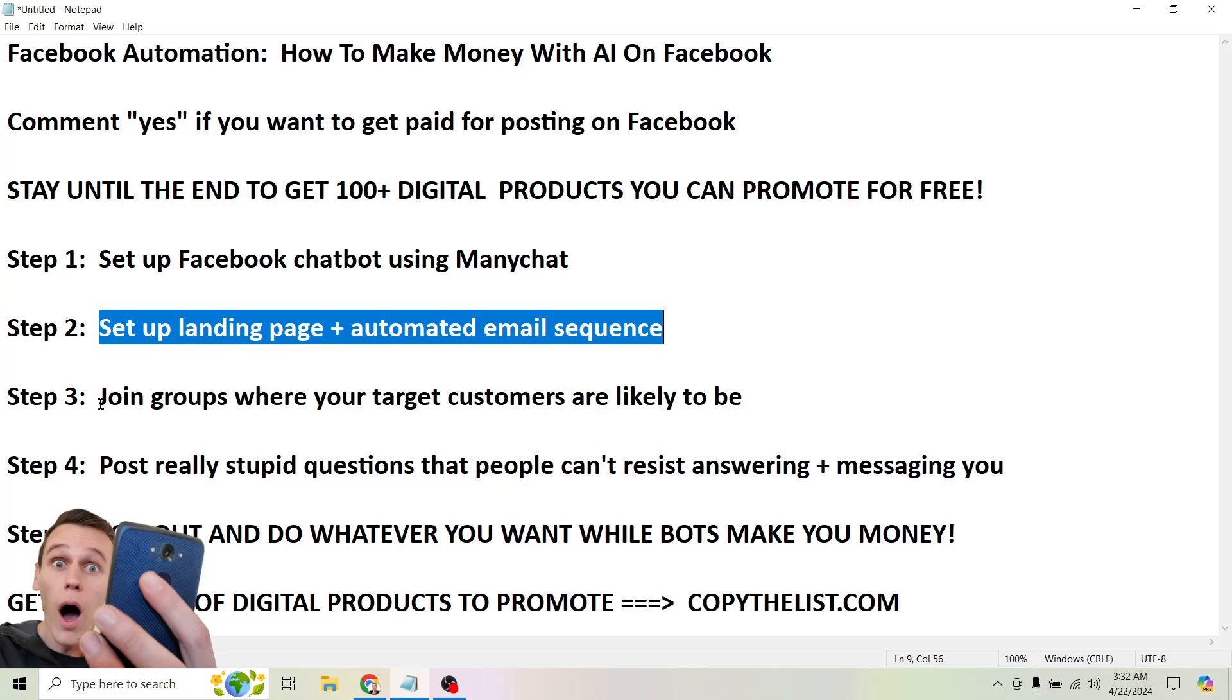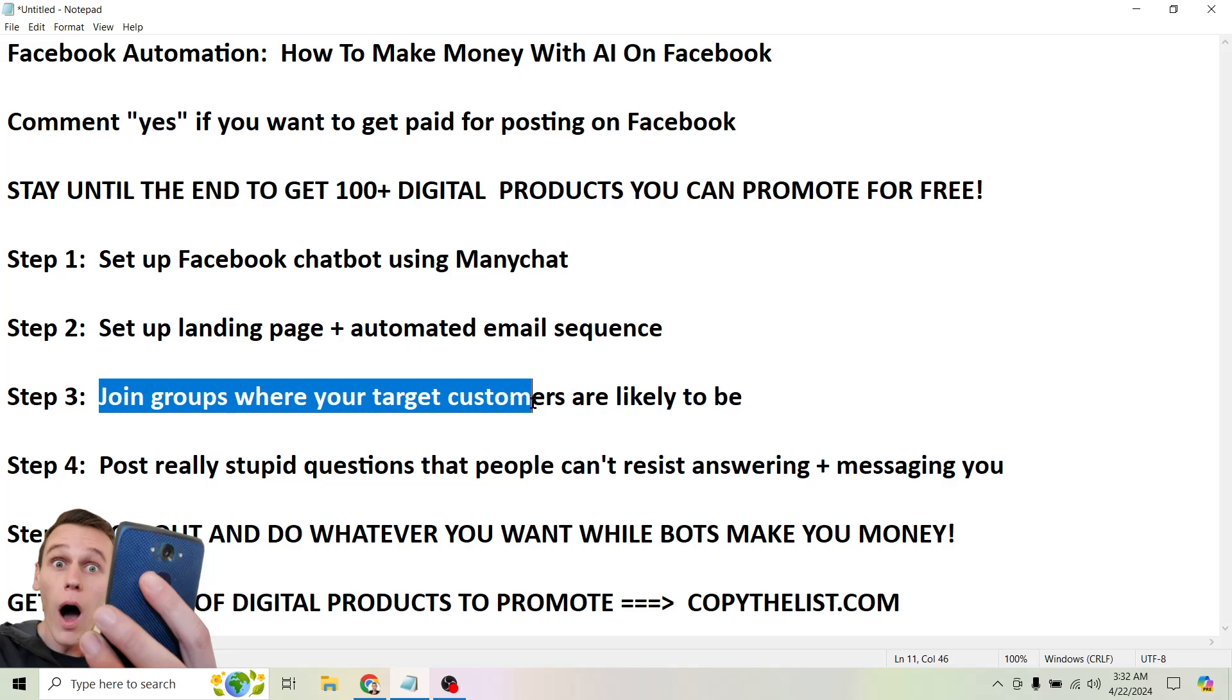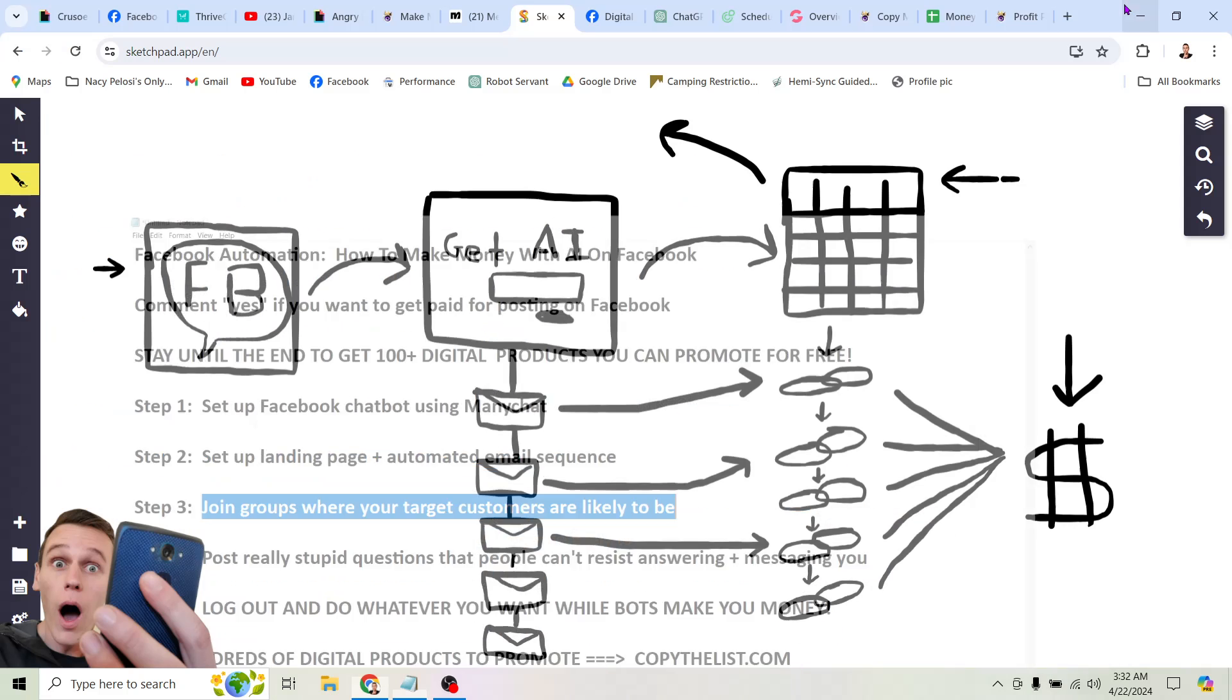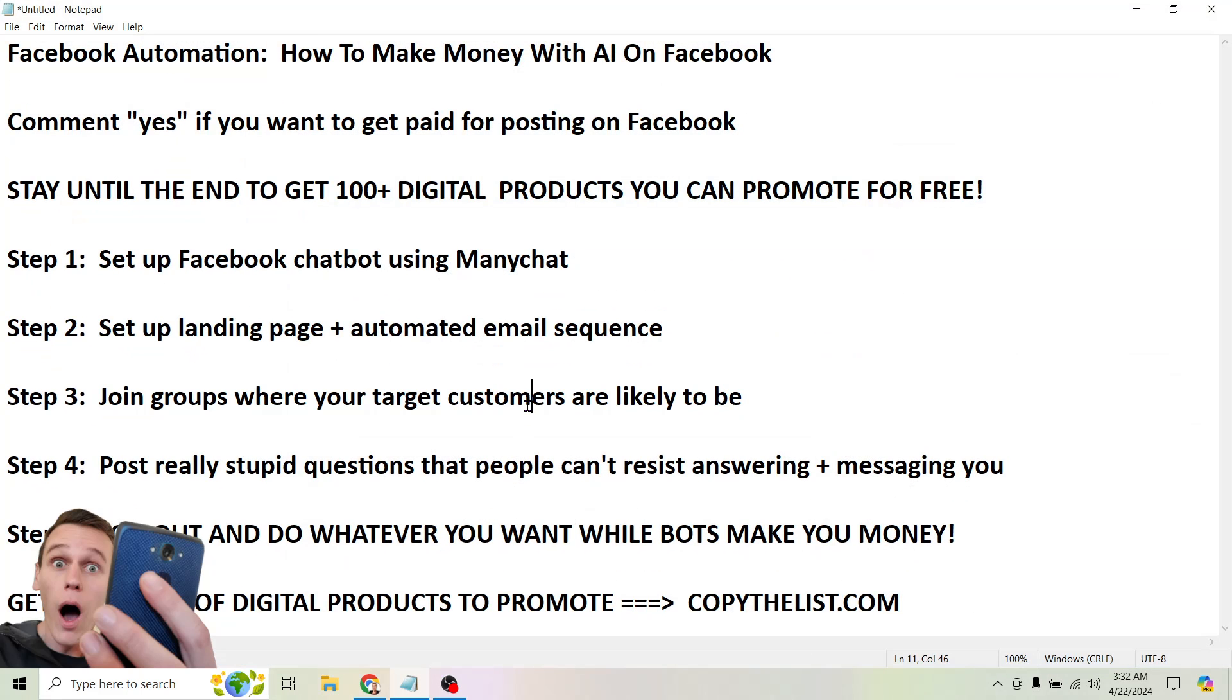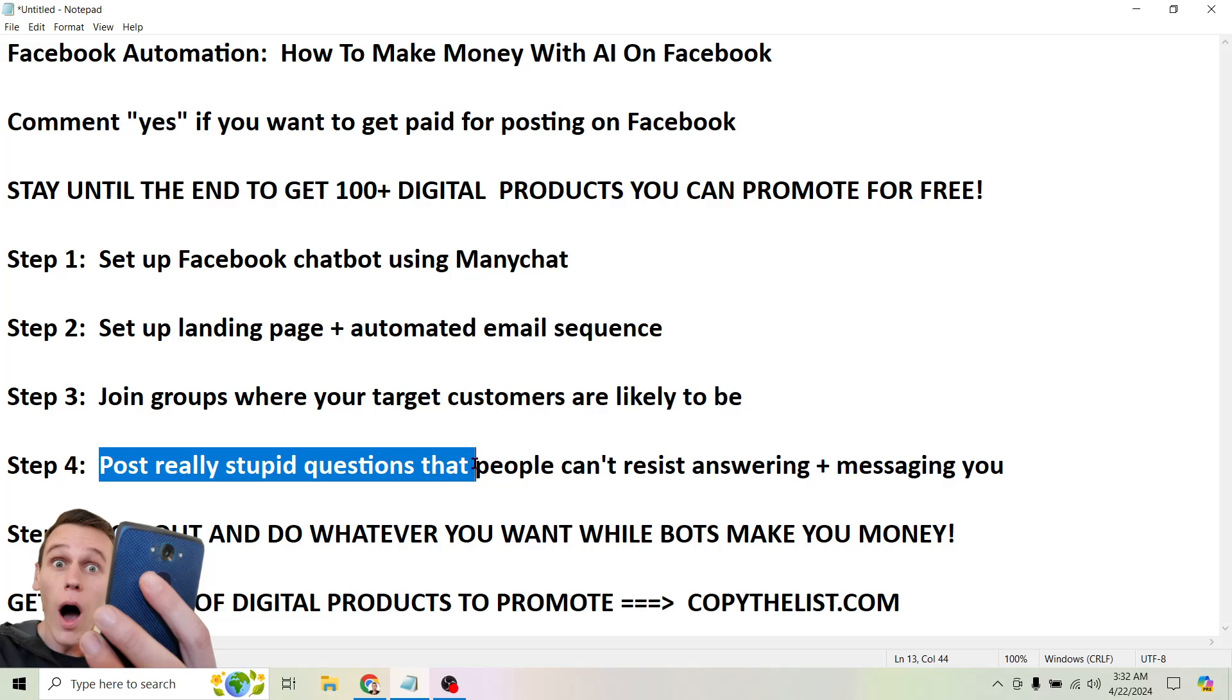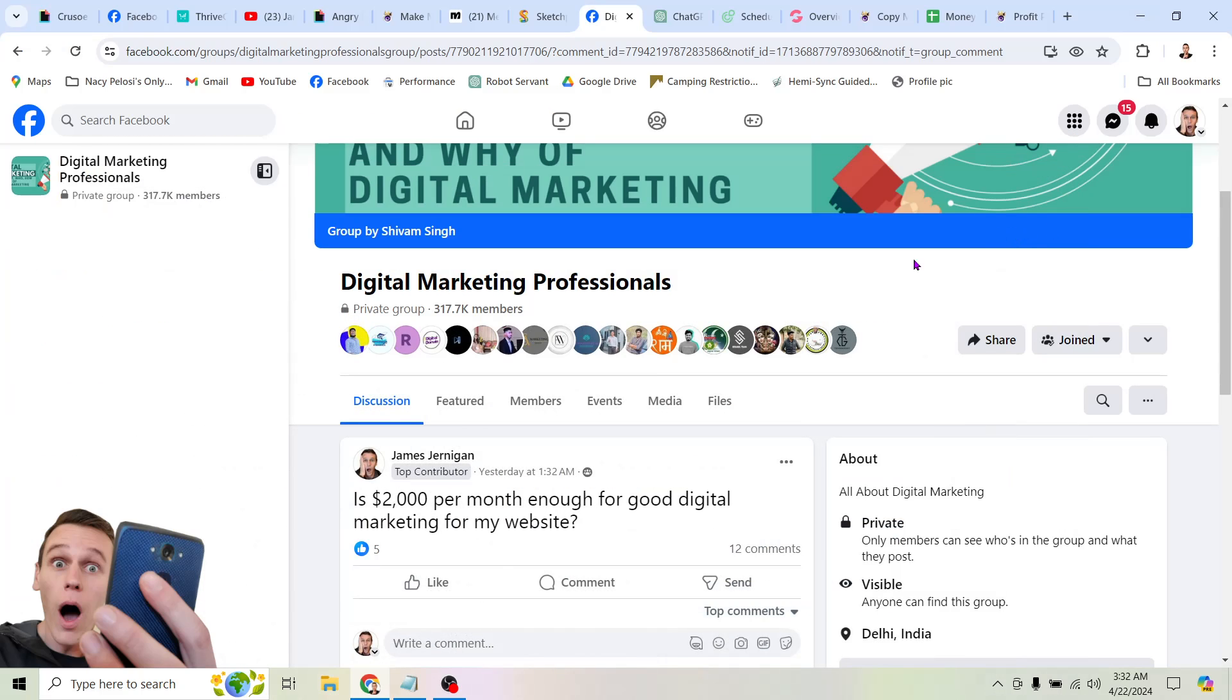So here's step three. This is when things start to get exciting. This is how you can basically manipulate the Facebook algorithm and this is what's going to maybe upset some people but can also make you a lot of money. So step three, join groups where your target customers are likely to be. So I'm over here on Facebook. Here I'm in a group, digital marketing professionals, 317,000 members here, you can see. So what are we going to do once we are in the group? Step four, post really stupid questions that people can't resist answering and messaging you. What do I mean by that? I mean stupid questions.